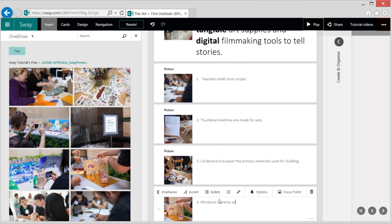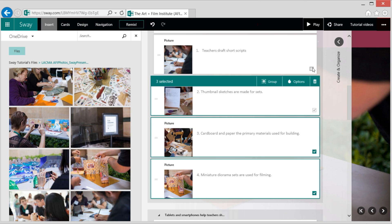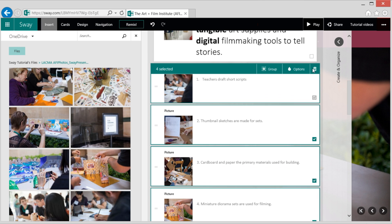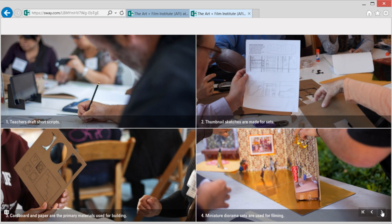Here are four images, and each one has a caption. I'm going to select these images and make them a group. Then, choose Grid. I like this structured layout and the way it highlights my captions.